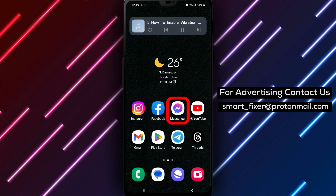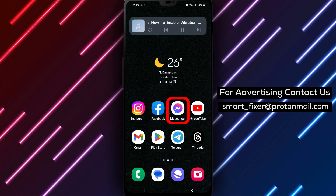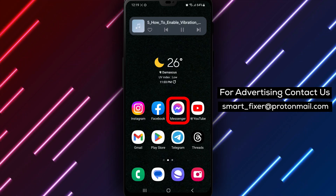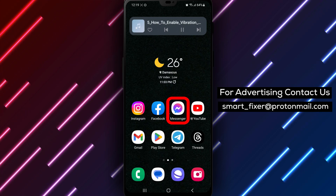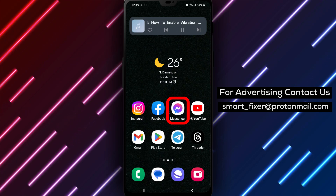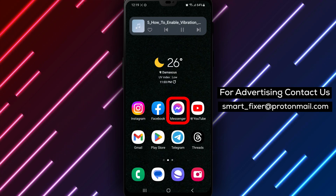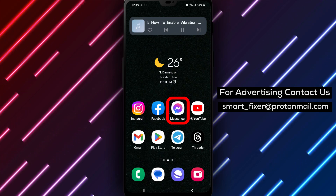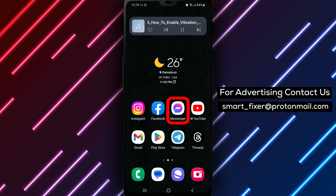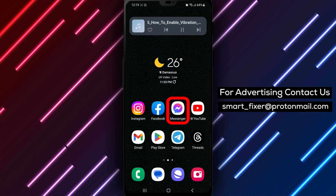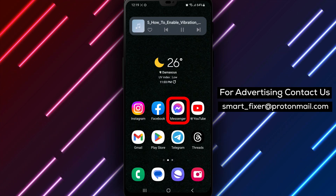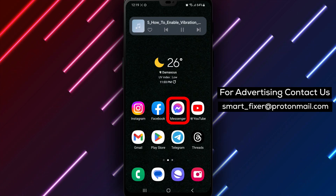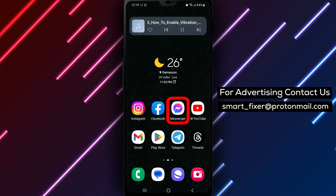If you haven't already downloaded the Messenger app, head over to the Play Store on your Android device. In the search bar, type Facebook Messenger. Look for the chat bubble icon with a sideways lightning bolt and a gradient between purple and blue. Tap on it, then tap on Install to download and install the app.